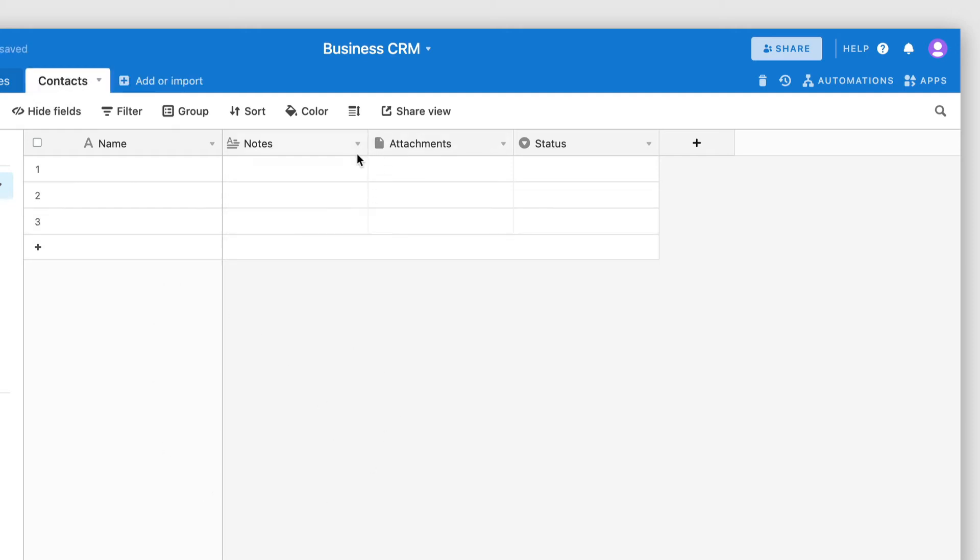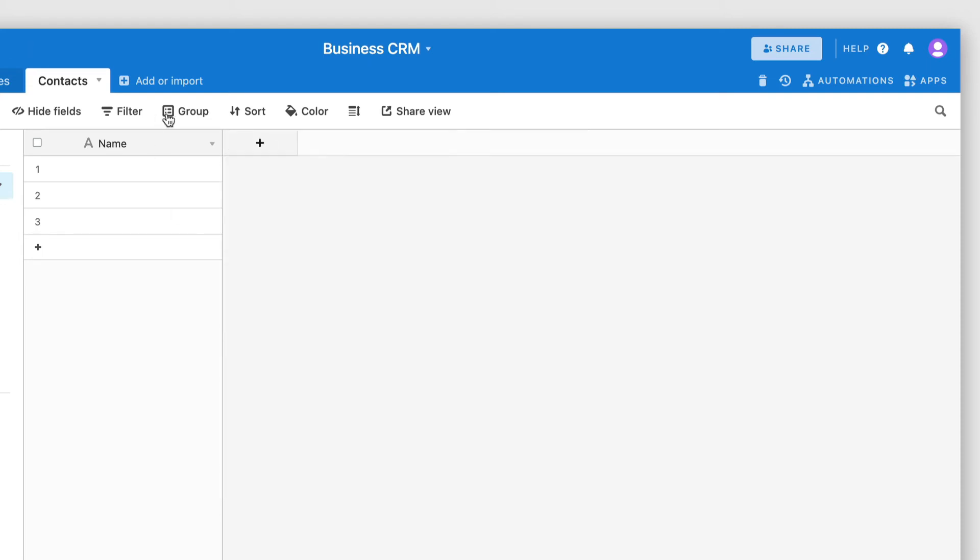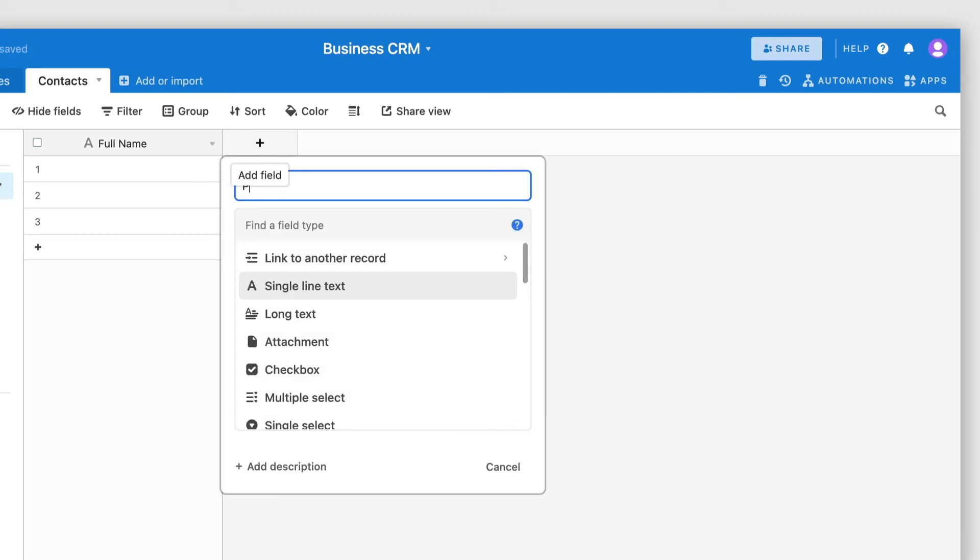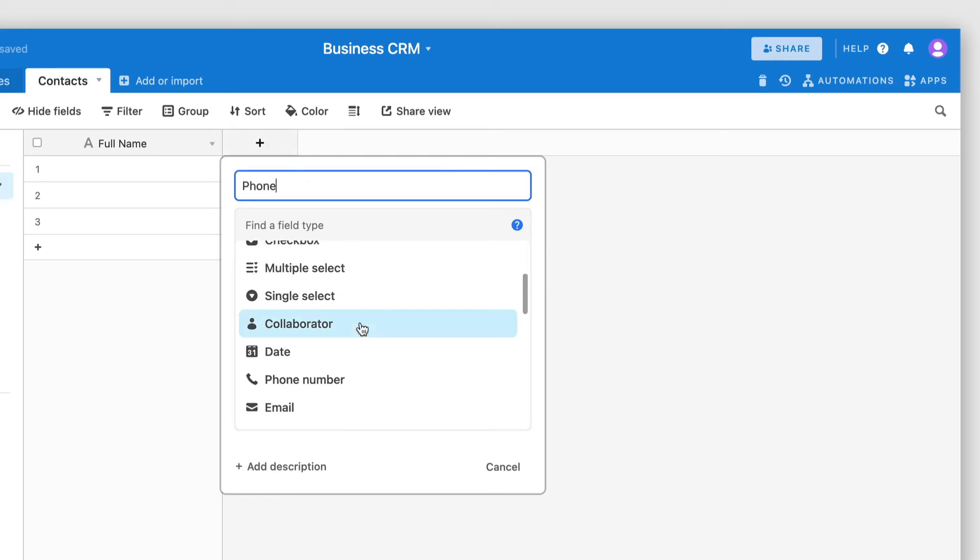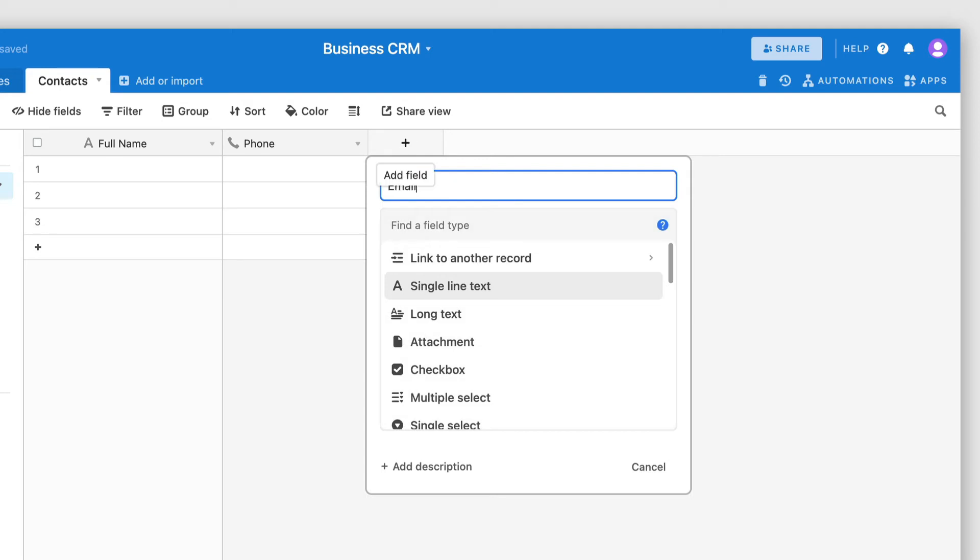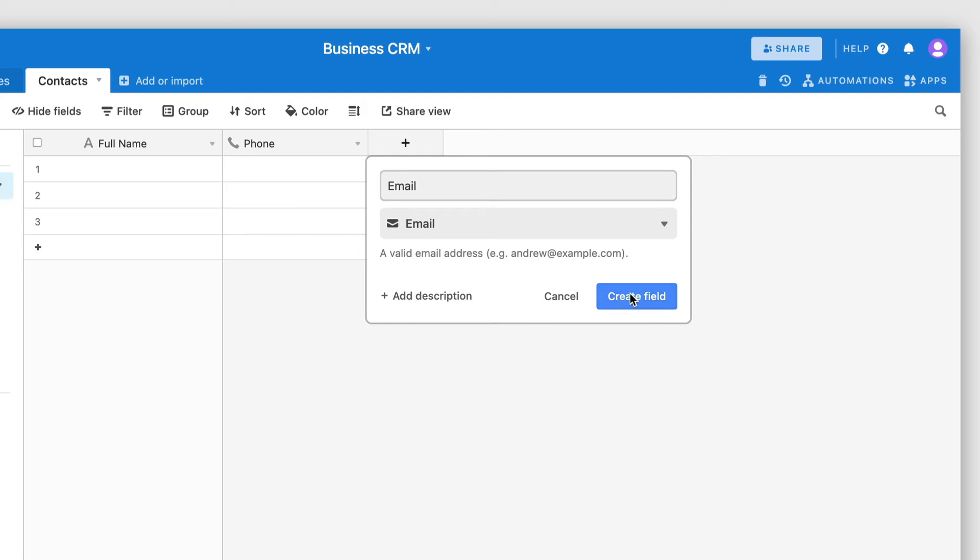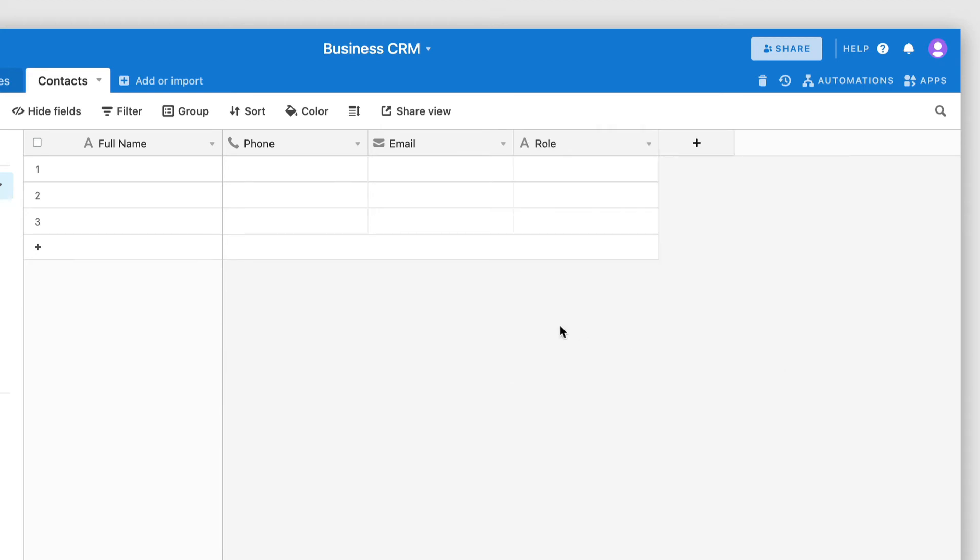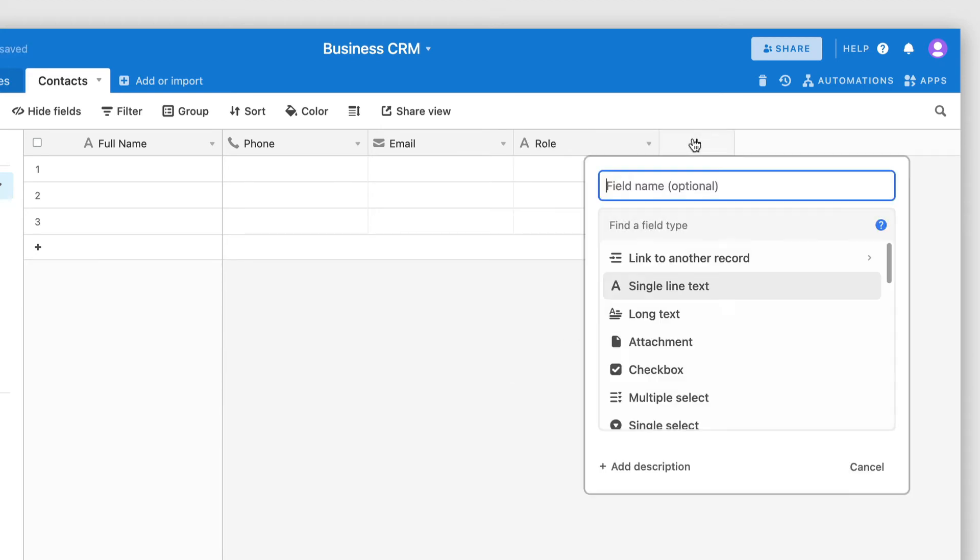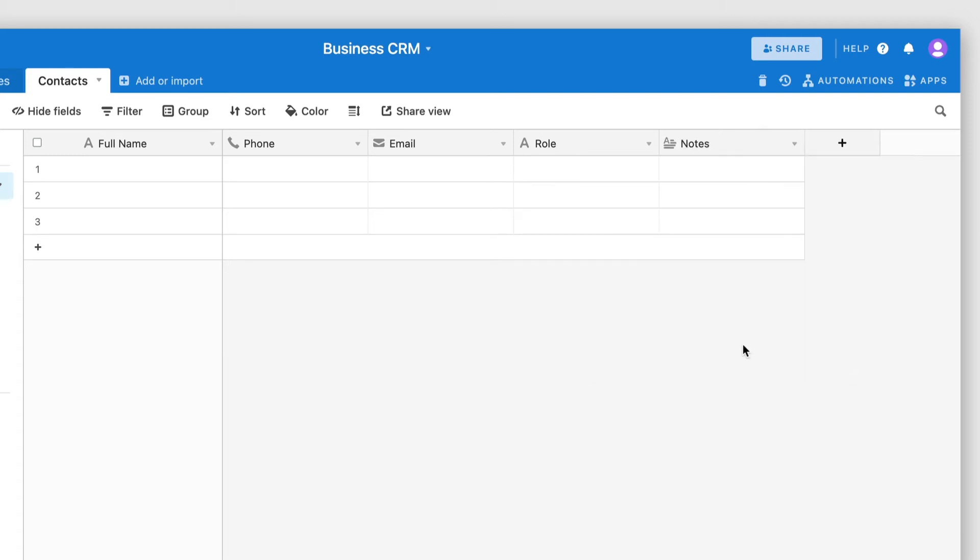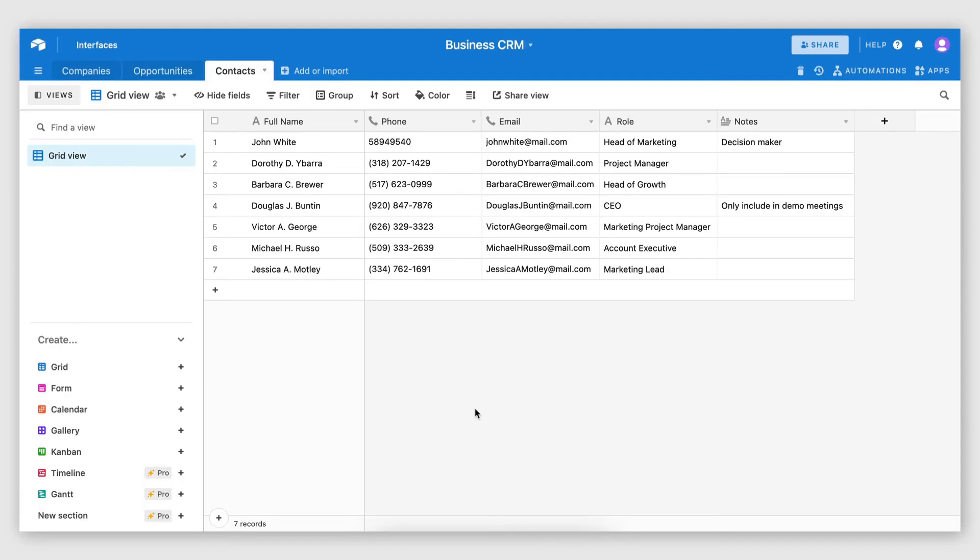Now, on the contacts table, we can add some relevant fields, such as name. So this will be the name of the person. And I'm going to change this to full name. We can also have their phone number. And I'm going to select phone number as the field type here. Of course, email is always important. I'm going to select email as a field type. I'm also going to have role. And I'm going to select single line text for this. And I'm also going to have a notes field, which will be of type long text. And here I could have some quick notes, such as only contact this person for technical questions, let's say. So I'm going to go ahead and populate this table with some sample data. There we go.